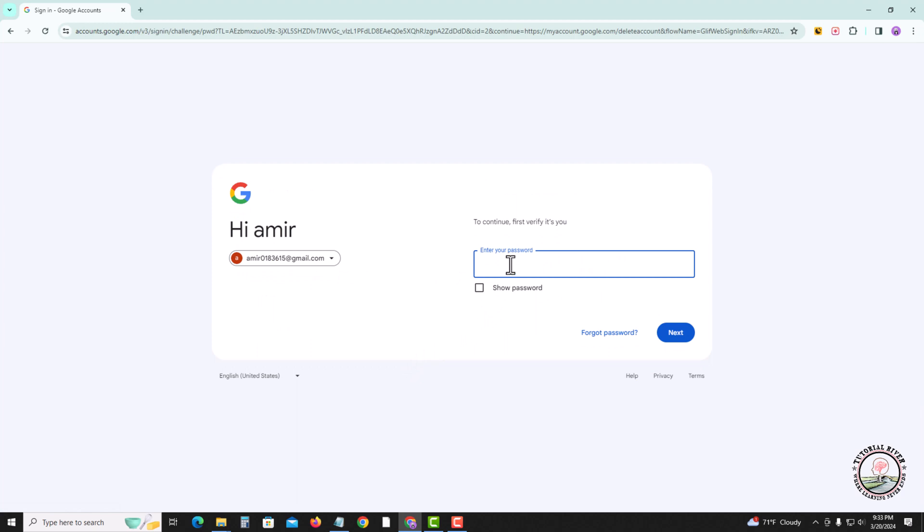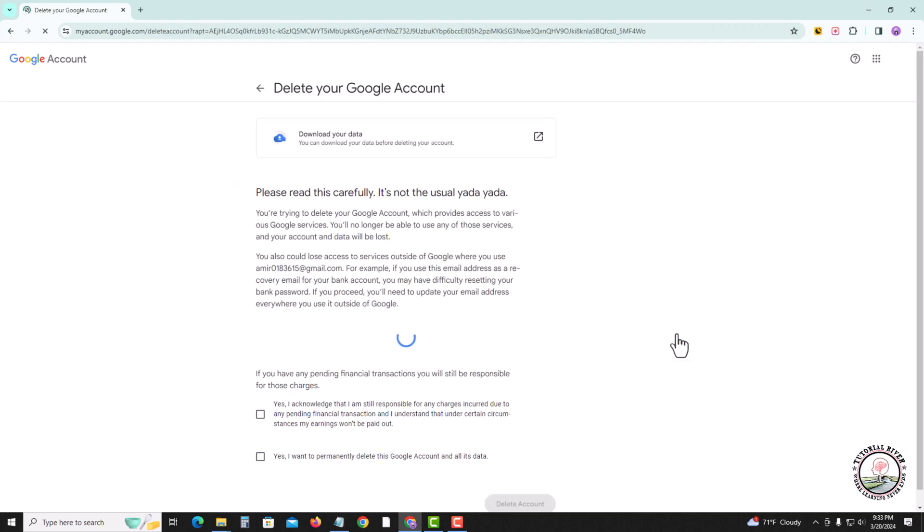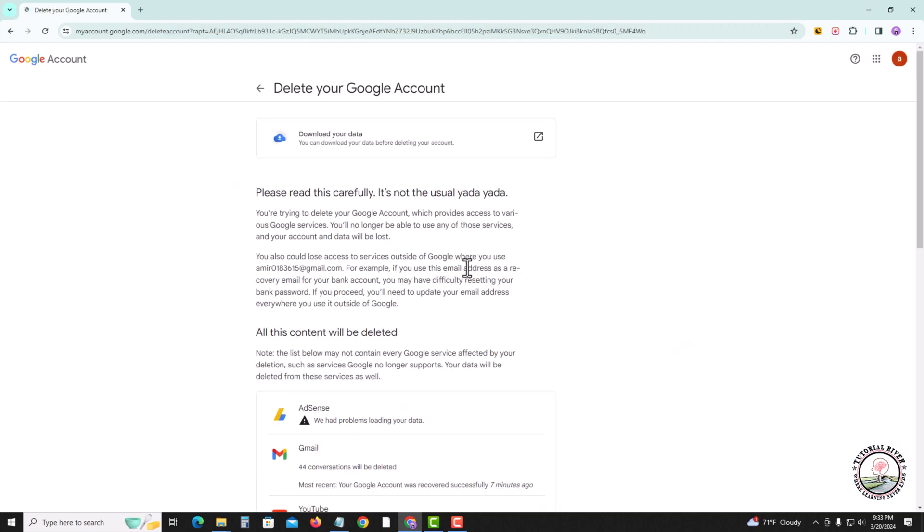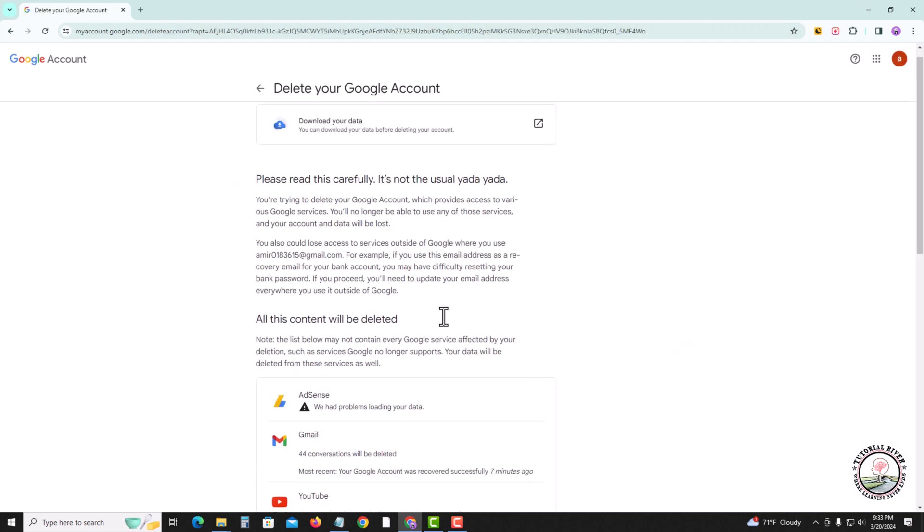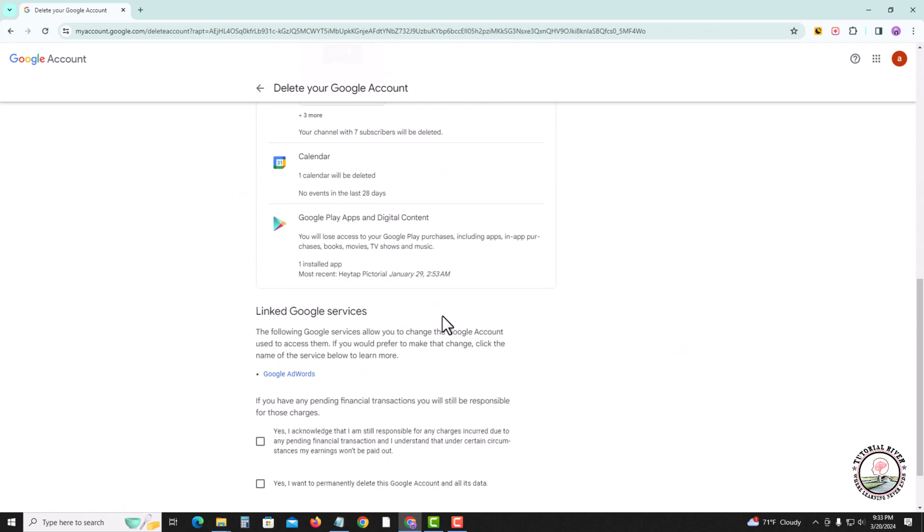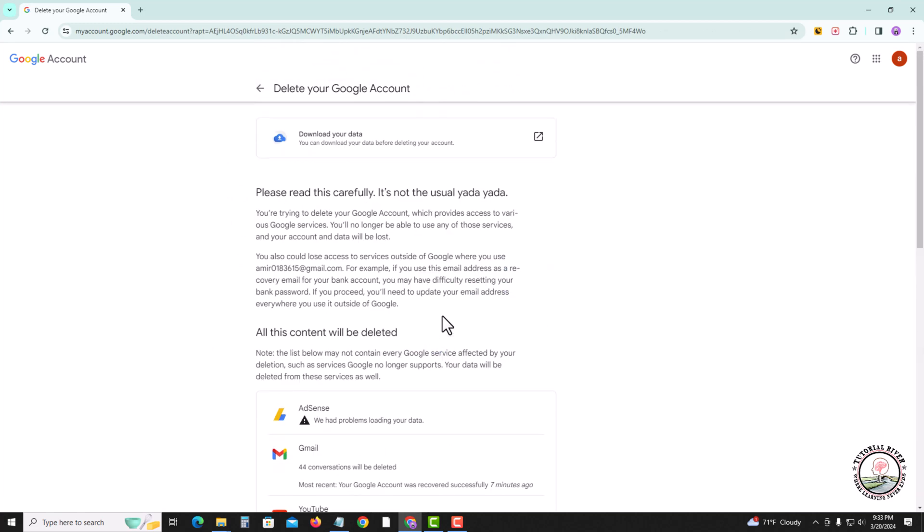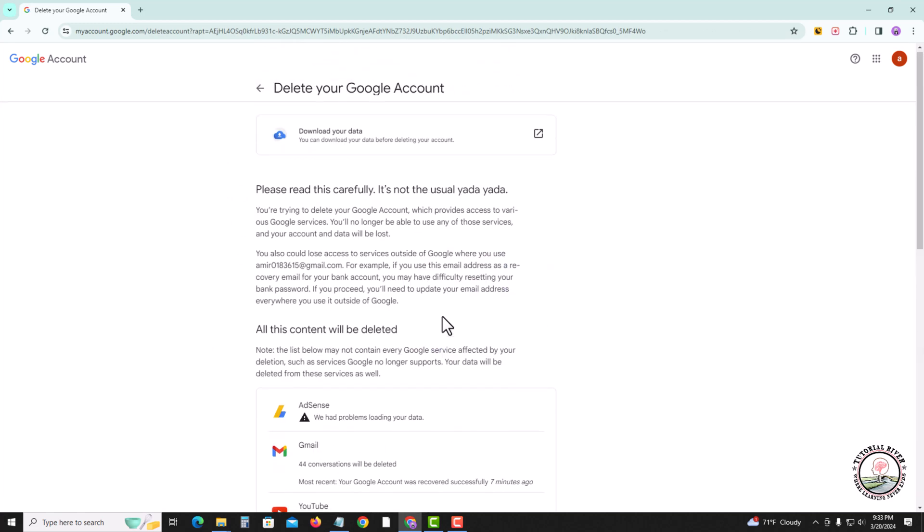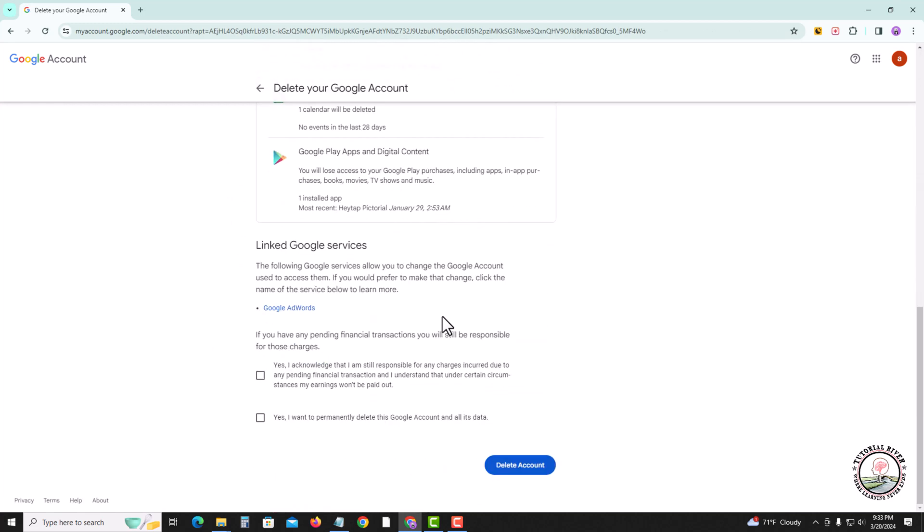First, verify by entering your password. Scroll down, and then finally click onto delete account. This will successfully delete your Google account.